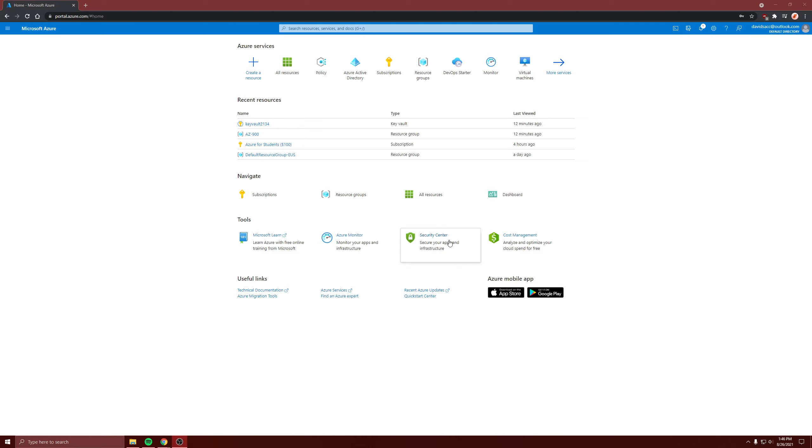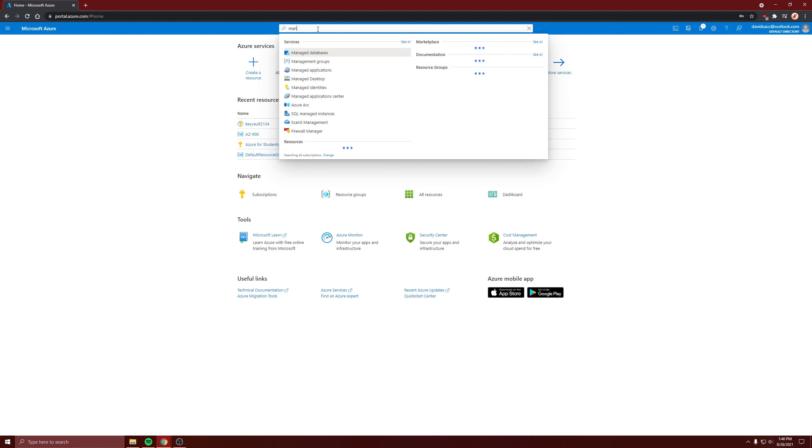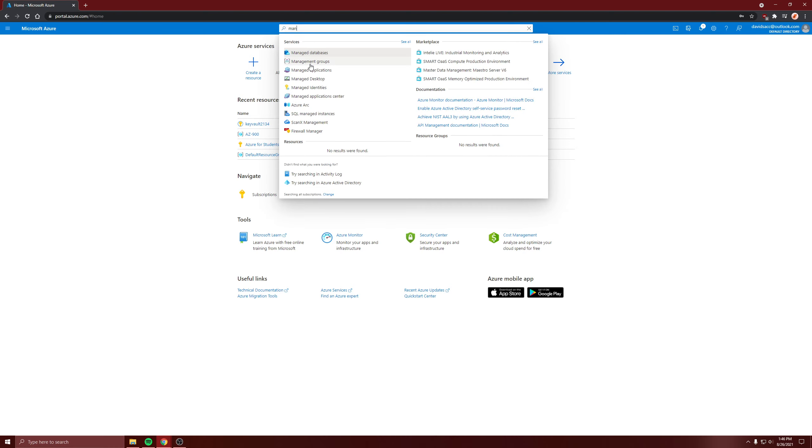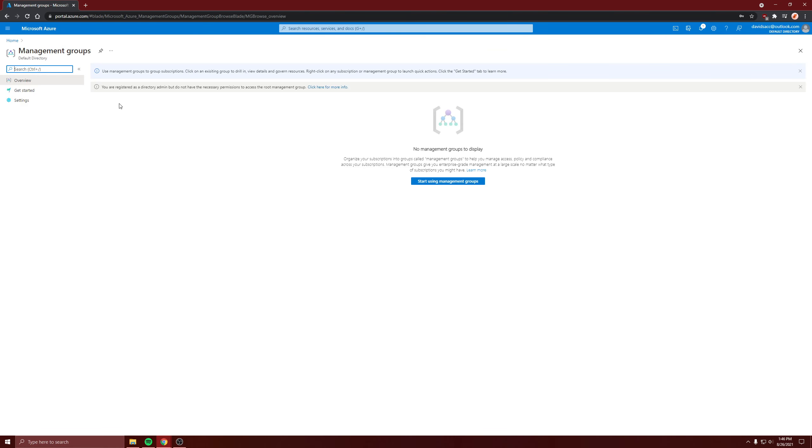I'm just going to make a quick video about management groups. You can type in management groups. It's a level that's above subscriptions.